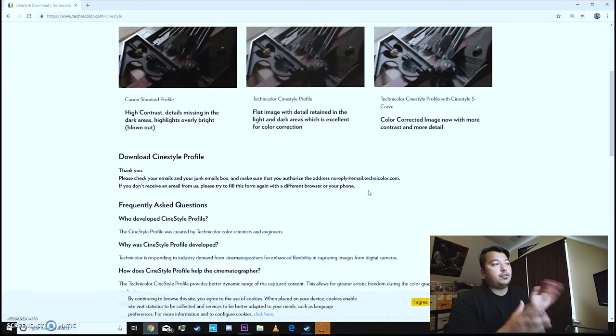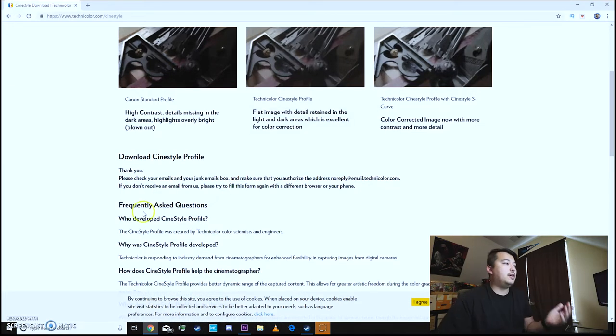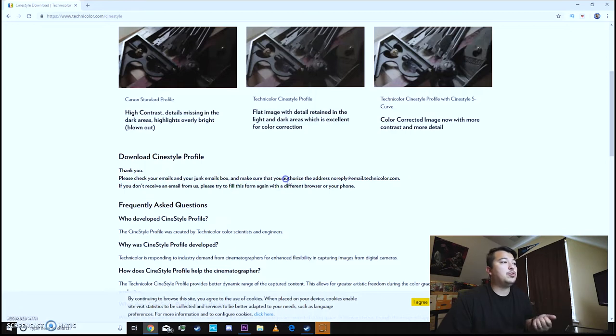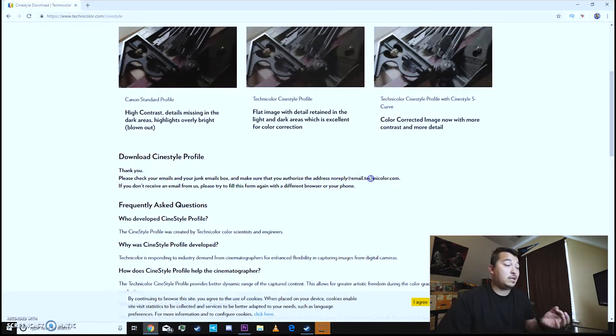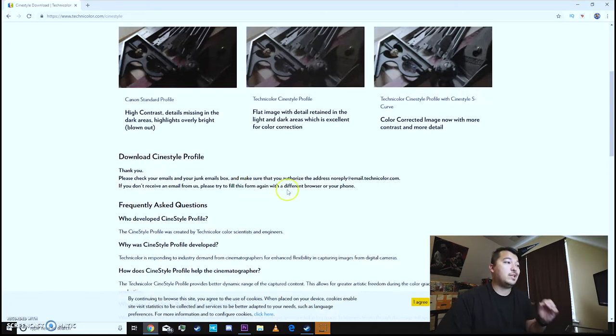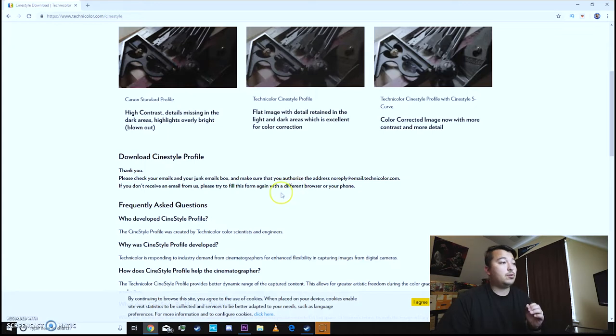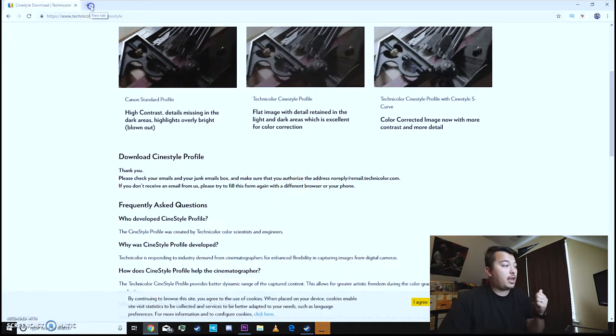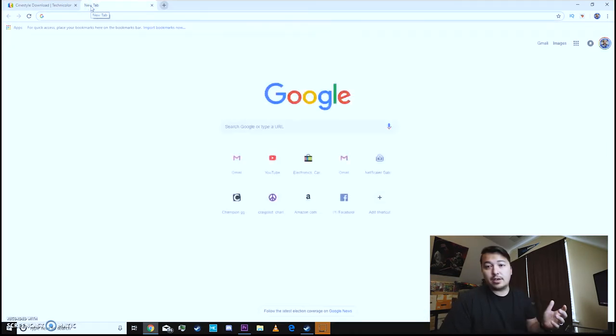Okay so we filled out all the email information. It basically says please check your emails and your junk email boxes. Make sure that you authorize the address noreply at email.technicolor.com. If you don't receive an email from us please try to fill this form out again with a different browser or your phone. So we're going to go to our email and find the link that it's been sent to us.